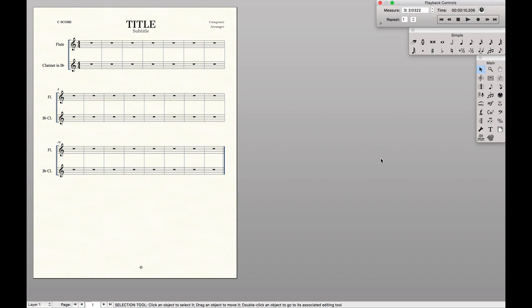Today we're going to learn how to put them on the same staff in the score, but yet still have separate staffs in the part. Now let's dive in.